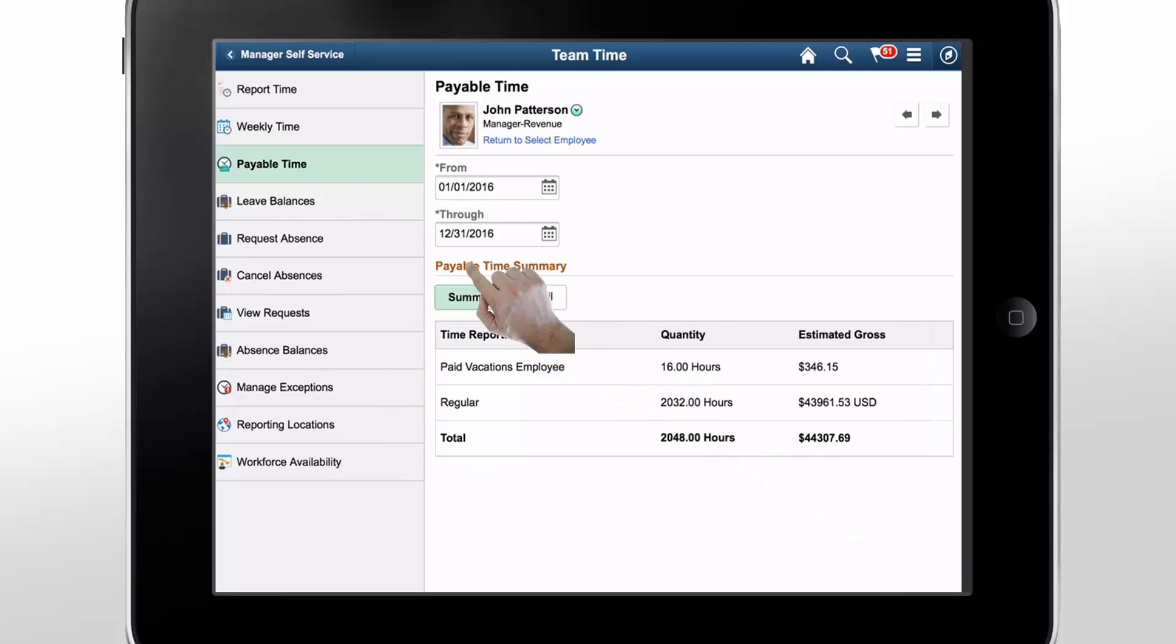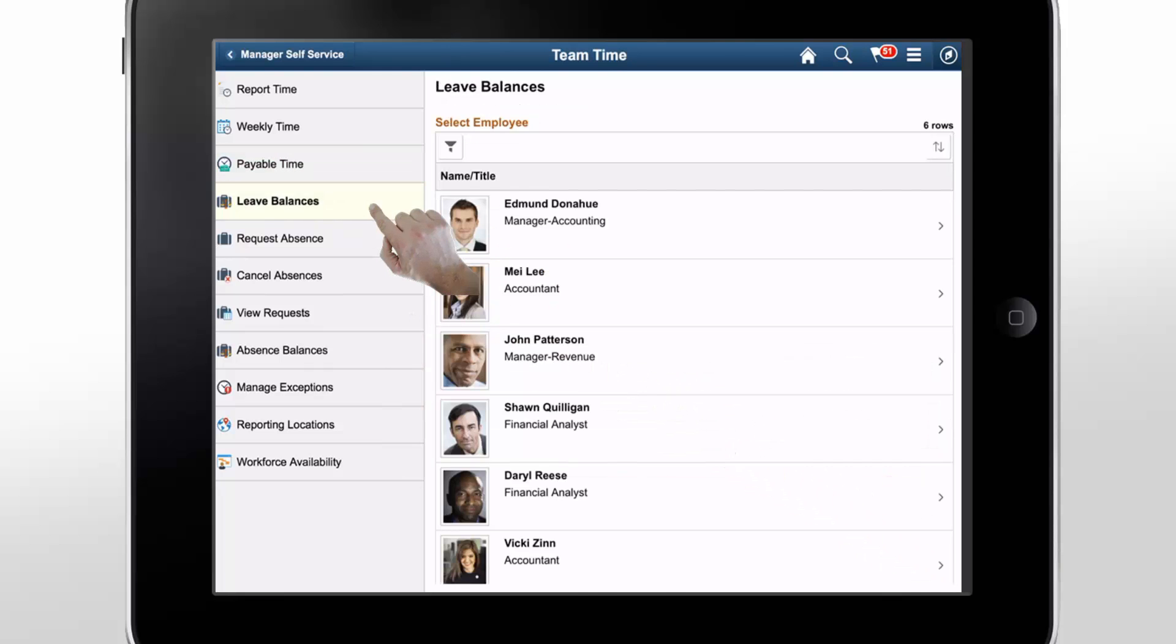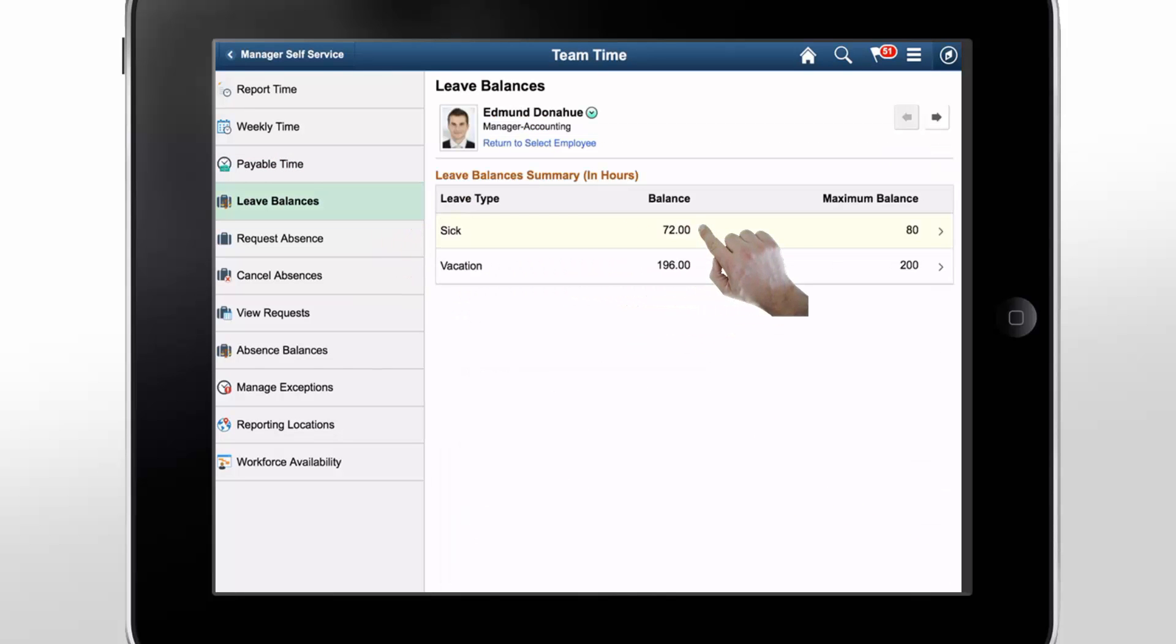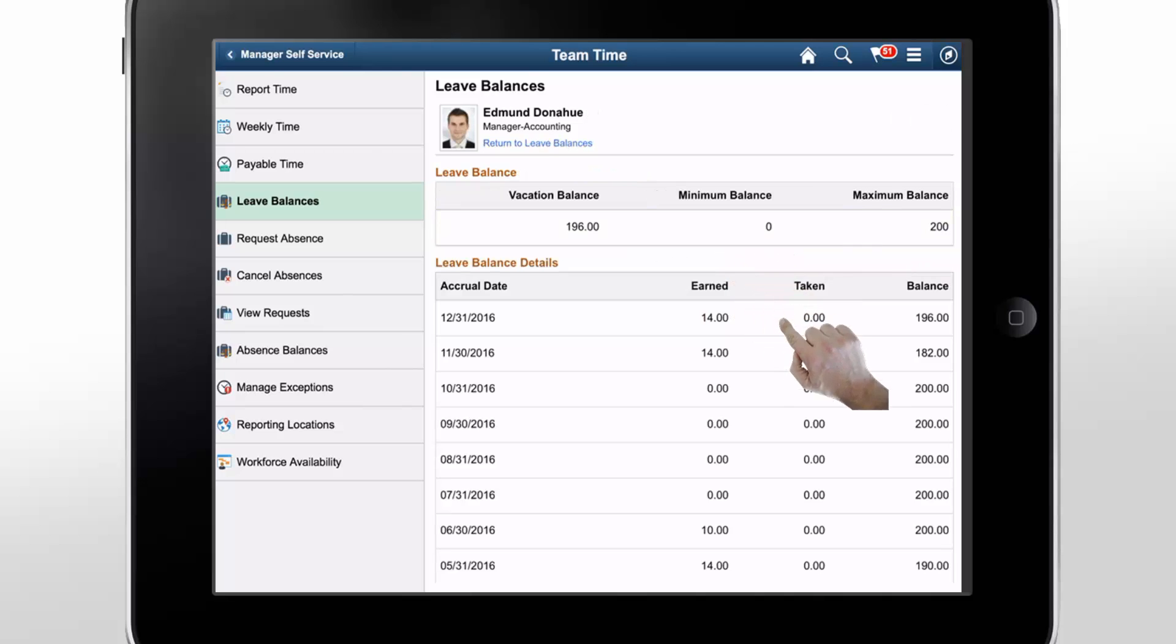On the Leave Balances page, you can see the Leave plans administered in Base Benefits and the Compensatory Time Off plans administered in Time and Labor. Now, let's tap on a Leave Type to see the details.